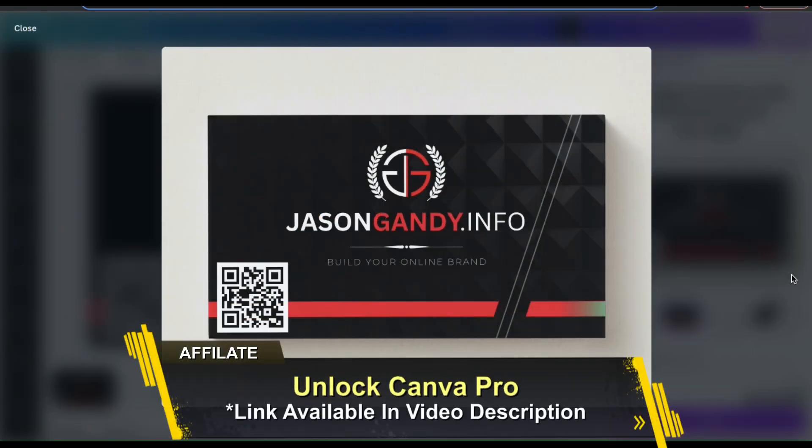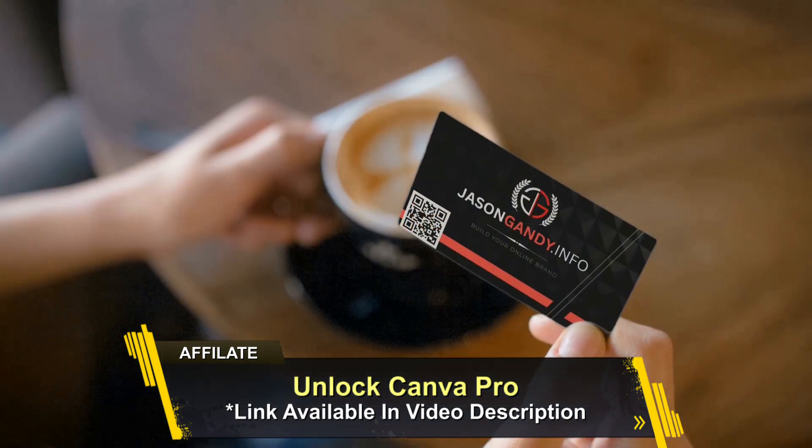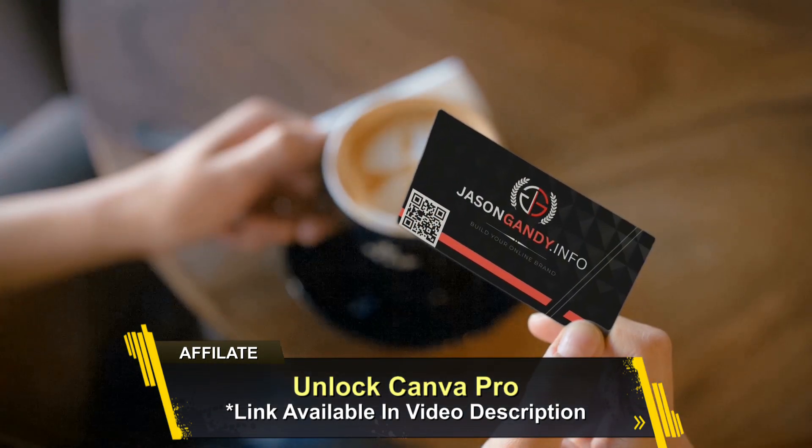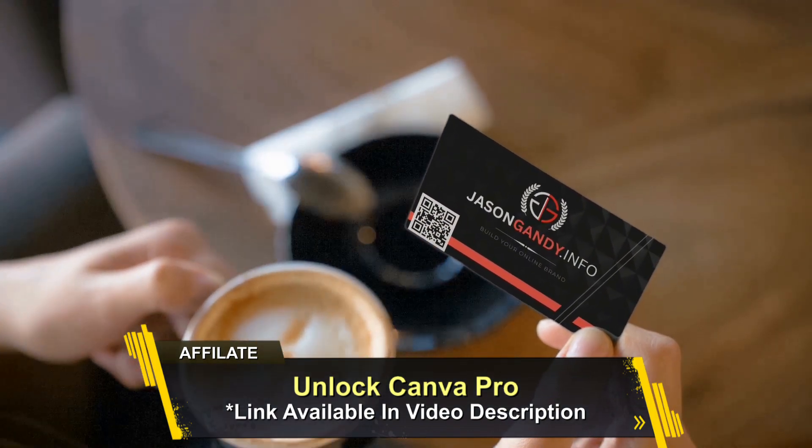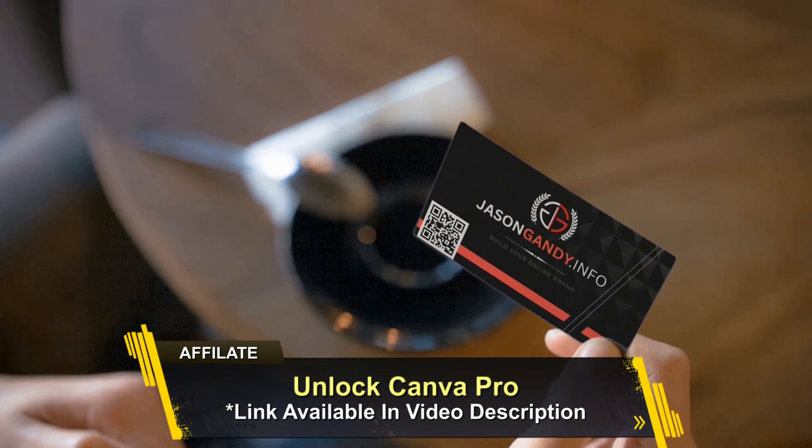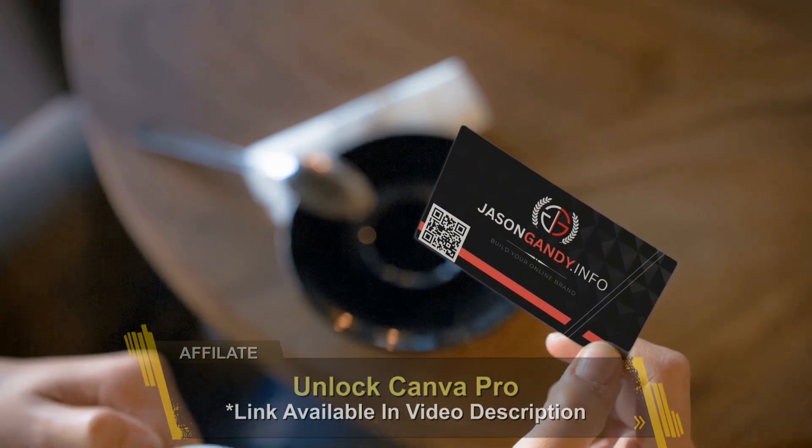So that's a quick overview of how to easily create QR codes on Canva. If you enjoyed the video, make sure you hit that like button and subscribe to the channel. Thanks for watching and I'll see you next time.